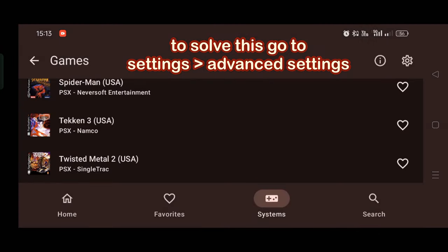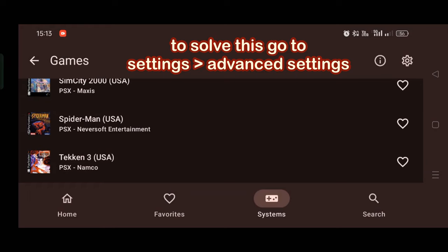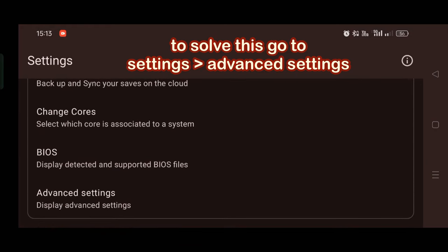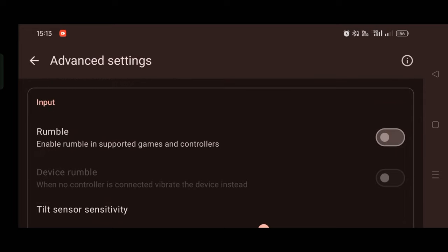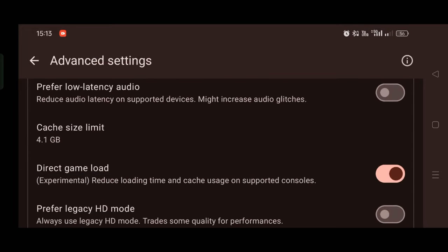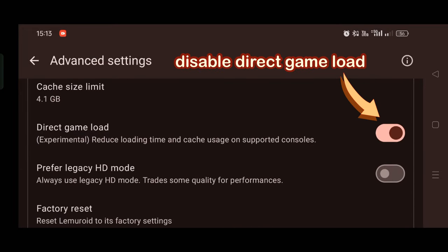For that you just have to go to the settings first and then scroll down to get this advanced settings, then look for the option called direct game load and disable it.